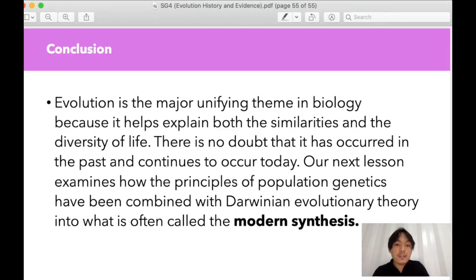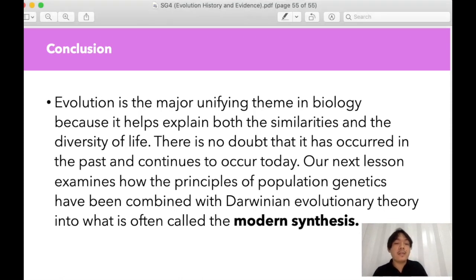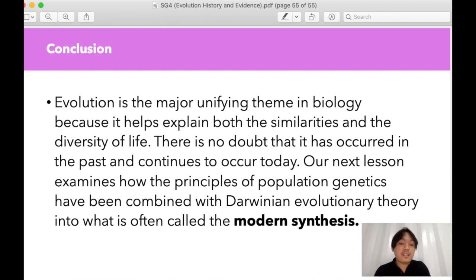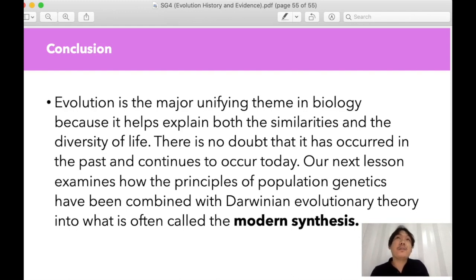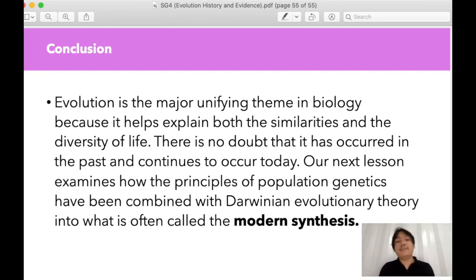In conclusion, we now know that evolution is the major unifying theme in biology. Both the similarities and the diversity of life have been discussed, and evolution has occurred in the past and continues to occur today. Our next lesson will describe how principles of population genetics — combined with the evolutionary theory of Charles Darwin — explain how population genetics works, and we call that the modern synthesis.